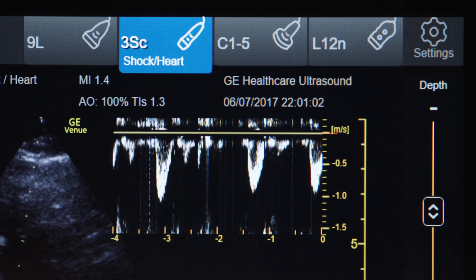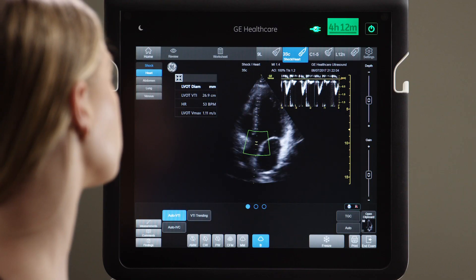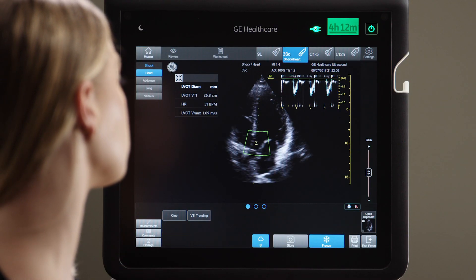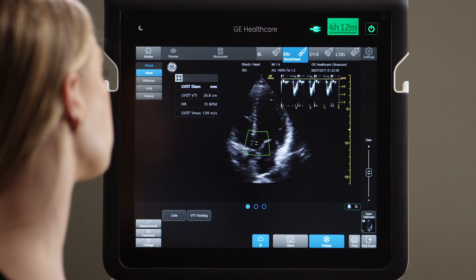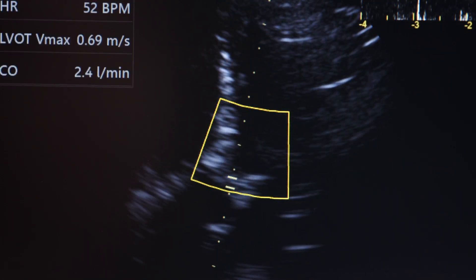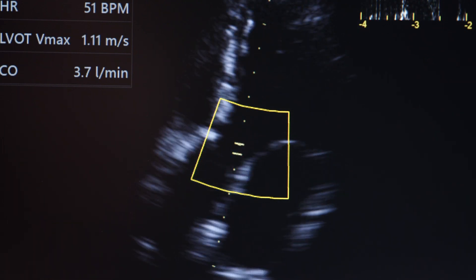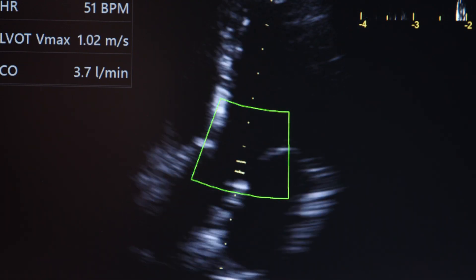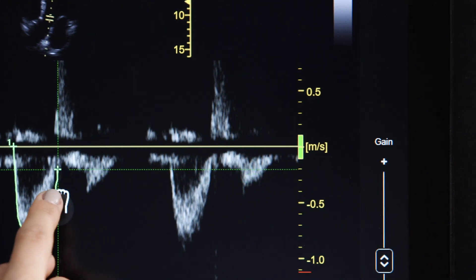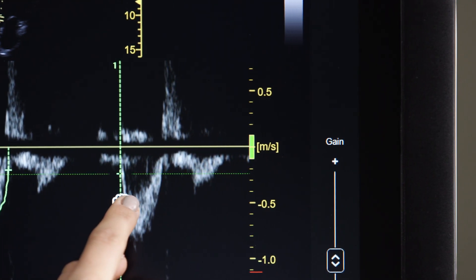With Auto VTI, Venue displays the Doppler signal automatically. The Auto VTI tool calculates the velocity time integral, or VTI, in a single step. The sample box changes colors, acting as a quality indicator to assist you with image acquisition. Without the Auto VTI tool, you would need to take several measurements and images to calculate the VTI.